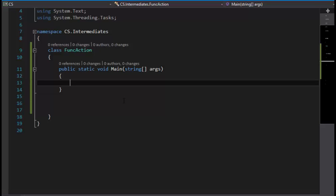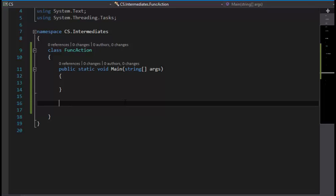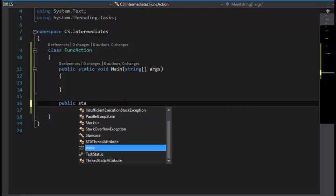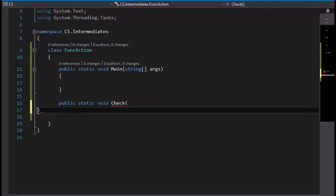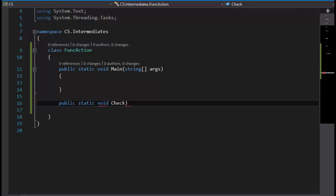We're going to specify a method like this: public static void Check, and this is going to have a Func of input string and output bool.